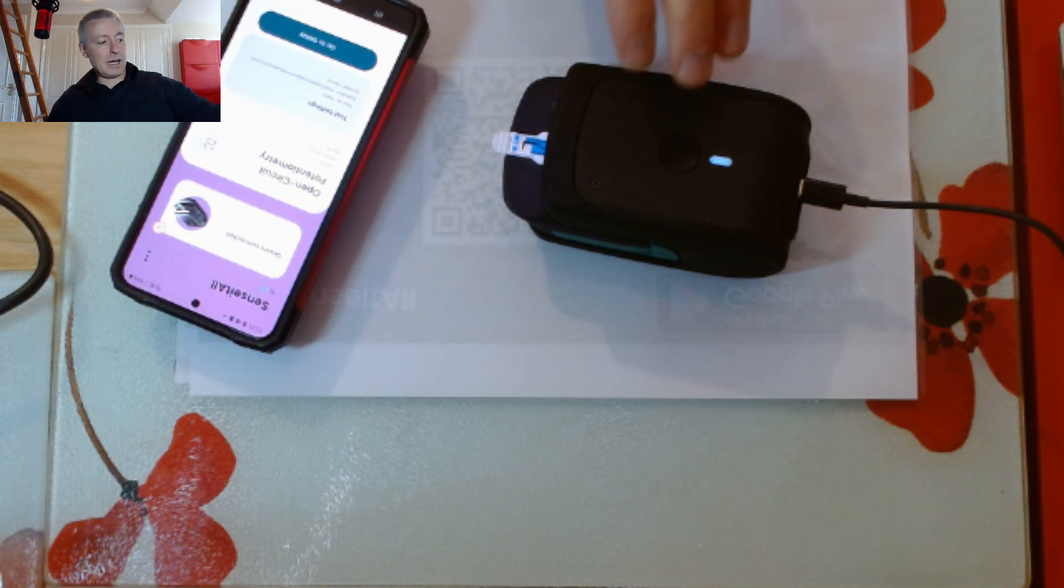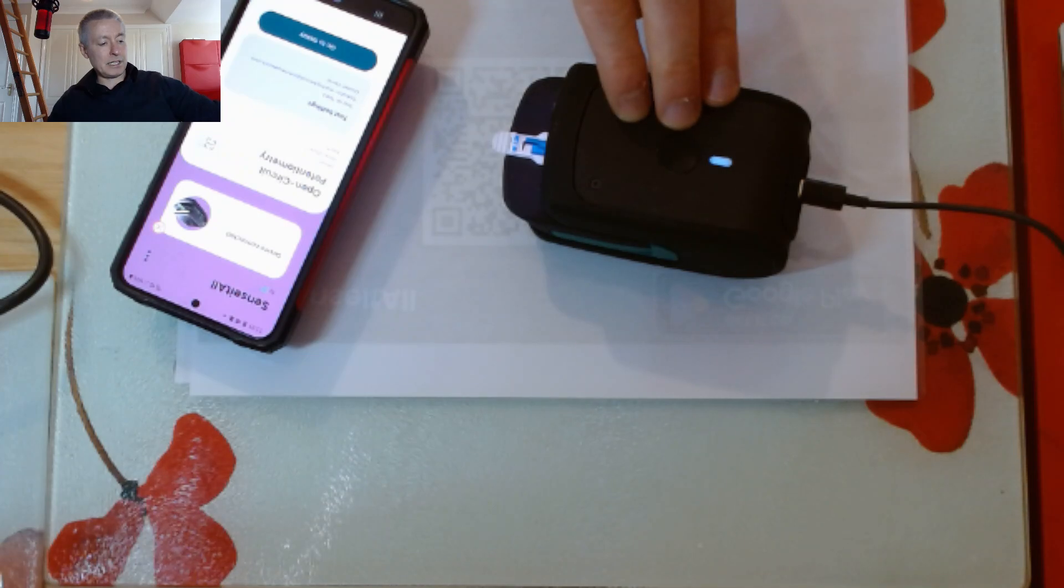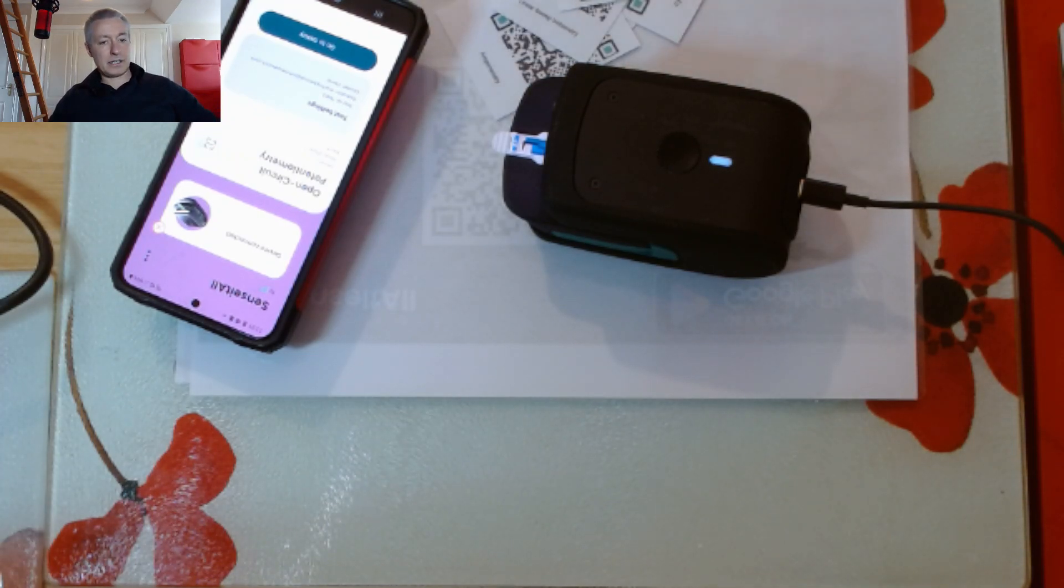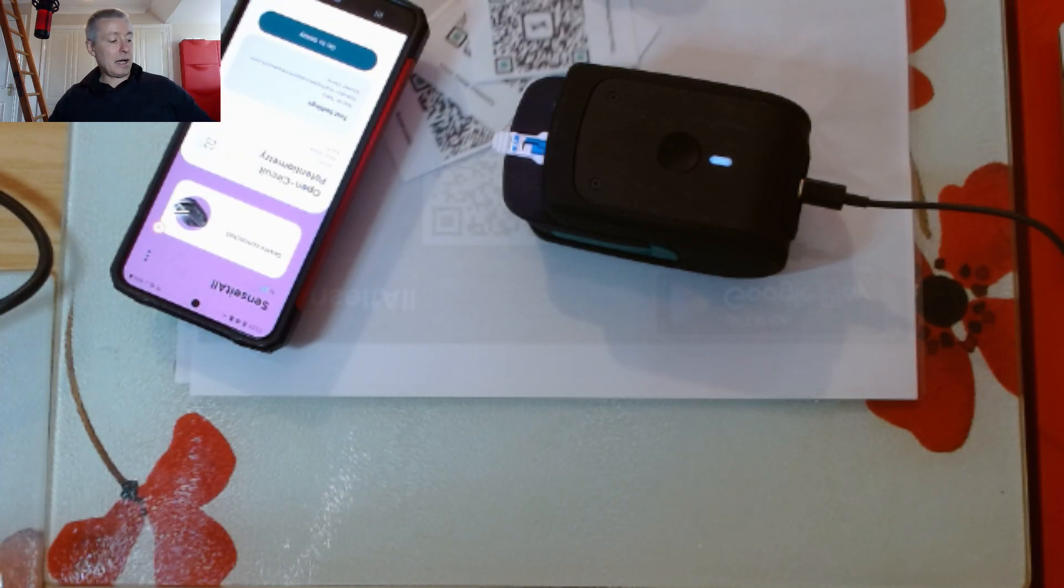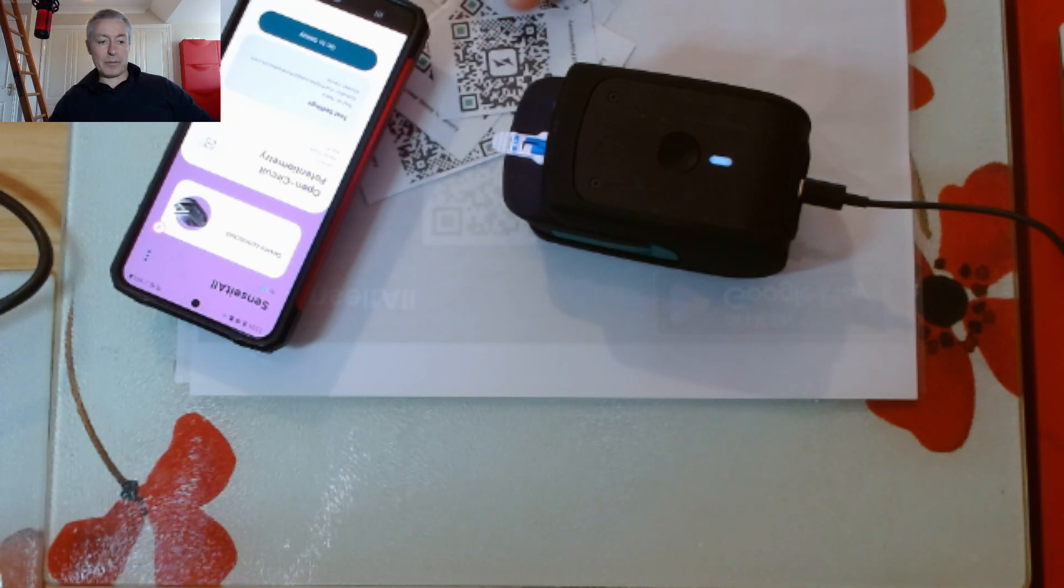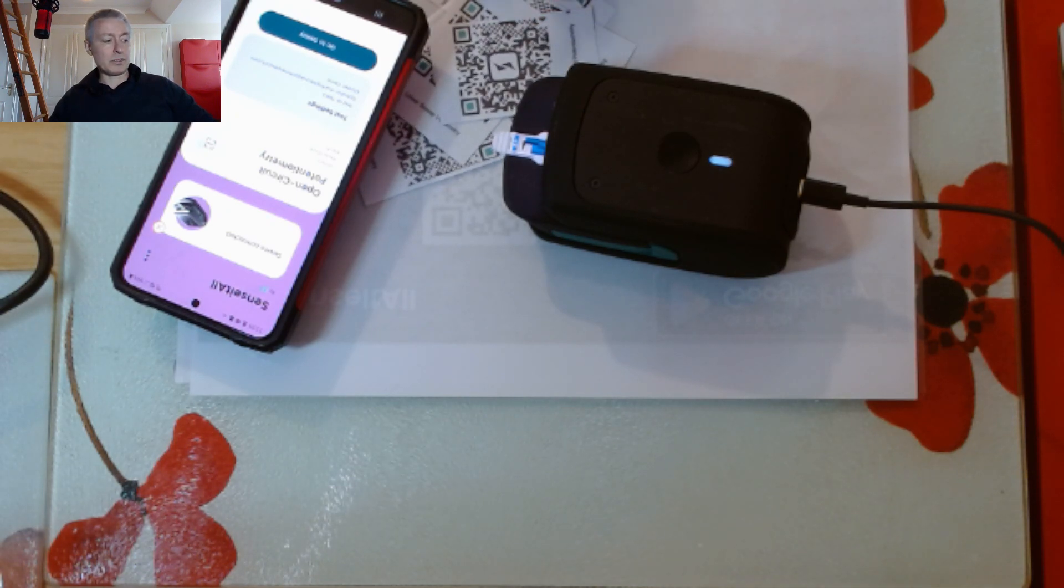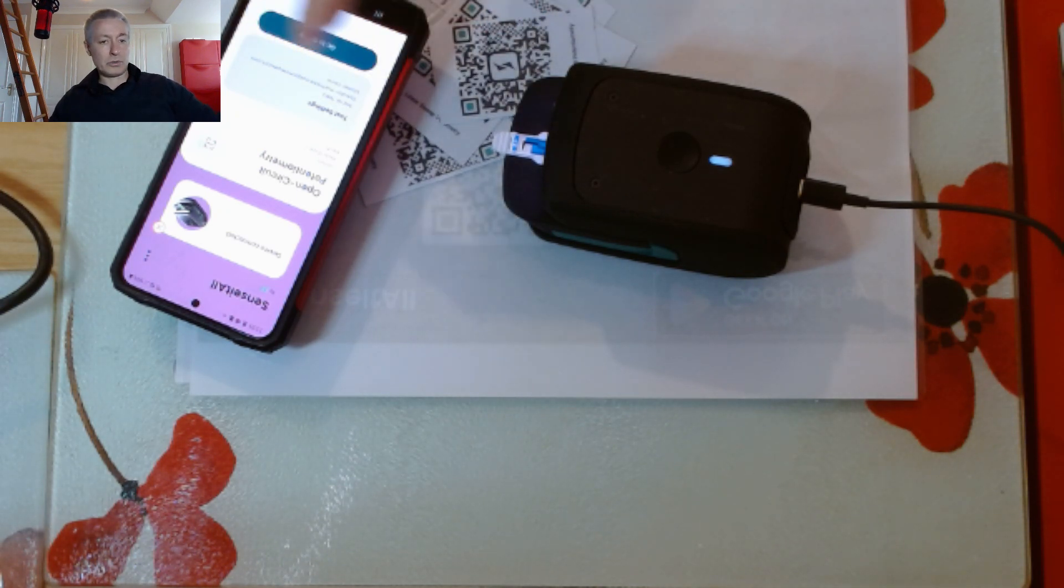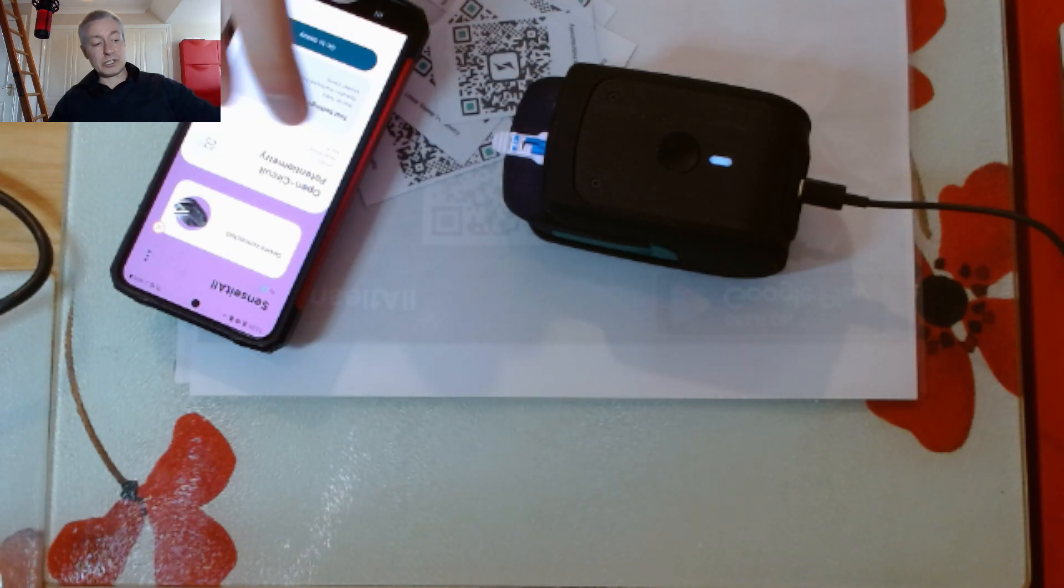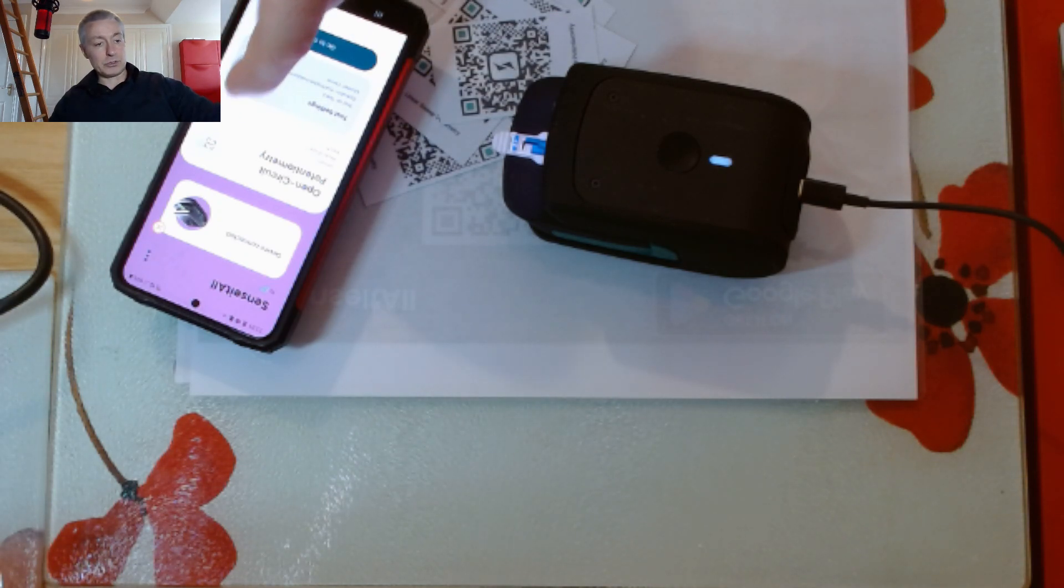This little potentiostat can do many of the classic electrochemical methods, and you can just change the technique at any time by using a QR code. That will tell the app what to do, and the app will tell the hardware what to do.